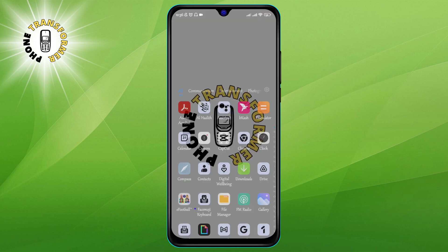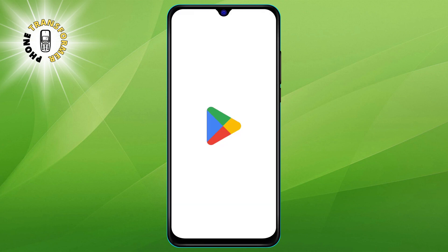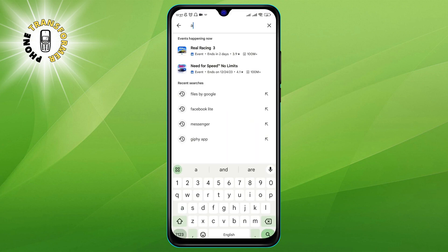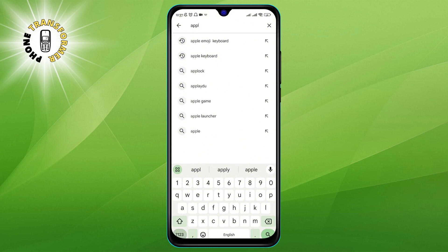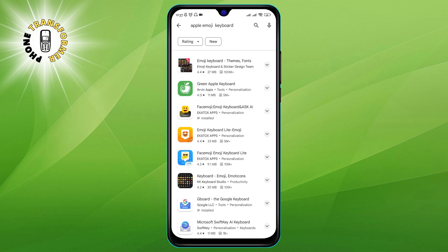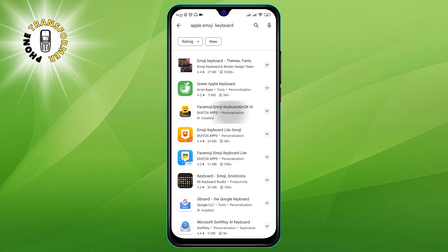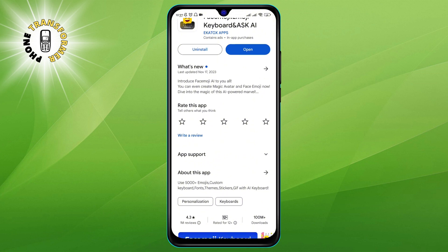The first thing you need to do is visit the Google Play Store and search for Apple Emoji Keyboard. You will see a lot of apps that claim to offer iPhone emojis. Go ahead and download the app and install it on your device. It will ask you for some permissions, such as access to your photos, media, and files. Don't worry, this is normal and safe. Just tap on Allow to continue.